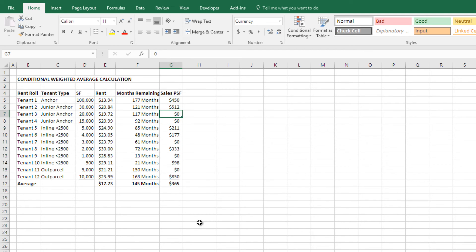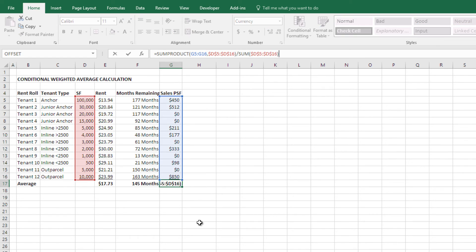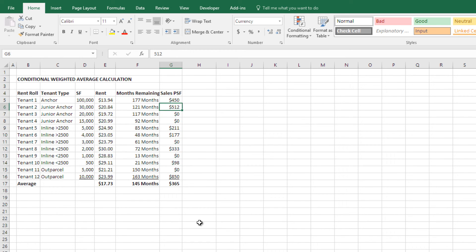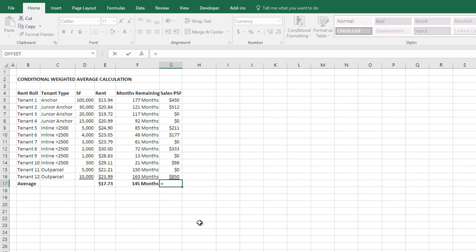And so, I have a zero, and what it's doing is it's skewing lower the overall average sales per square foot for this entire rent roll. And so, what I want to do is I only want to take the average of those values that are greater than zero. That's why I use this conditional weighted average formula concept.